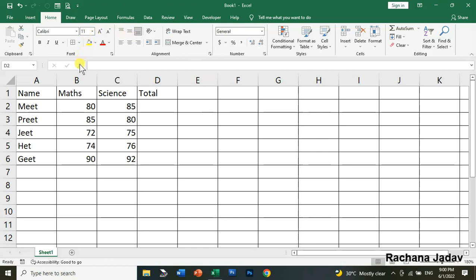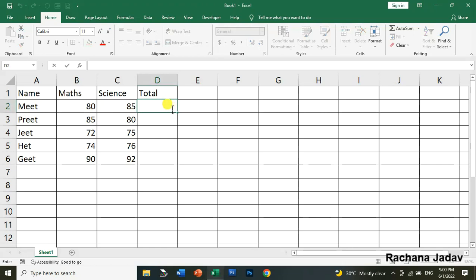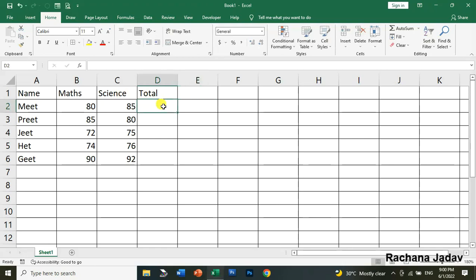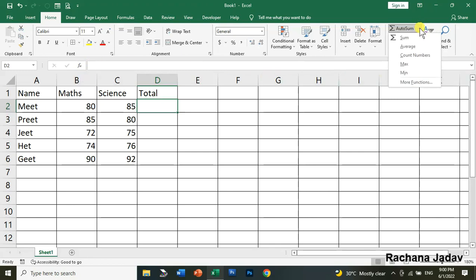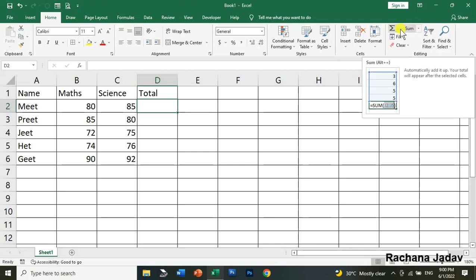What's the difference between formulas and functions? Formulas are what you write yourself, and functions are built-in functions that Excel provides. You can see the built-in functions by going to the Insert Function option in the formula bar.